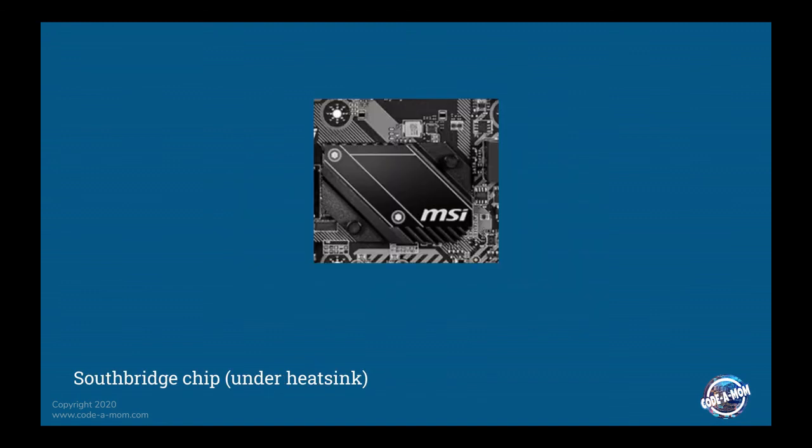Southbridge chip. You can't see it because it's under the heat sink, but there is a Southbridge chip on here. Now, very briefly, the Southbridge chip controls your peripheral devices. So the PCI cards, talking to the hard drives, stuff like that. So that is the interface between the CPU and all of those external devices.